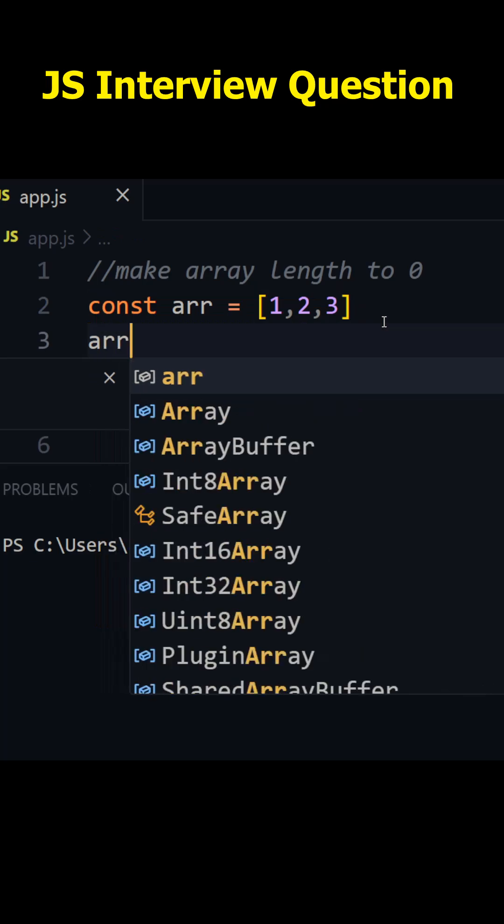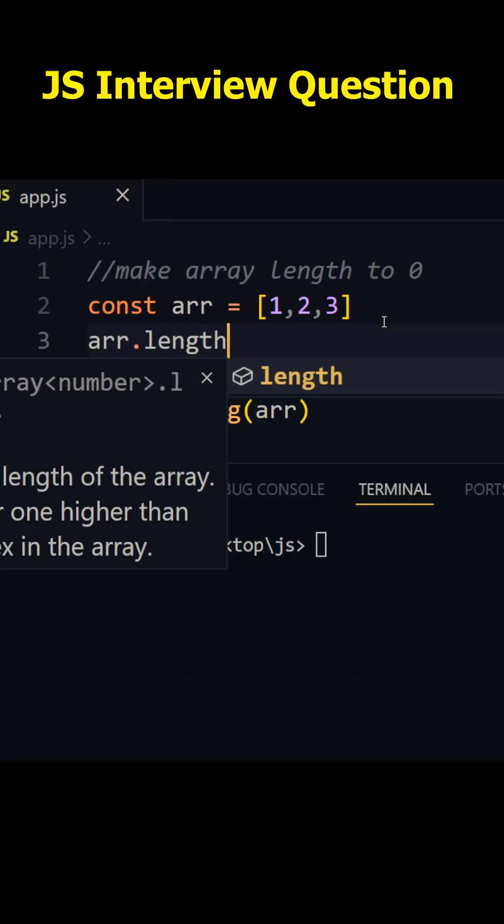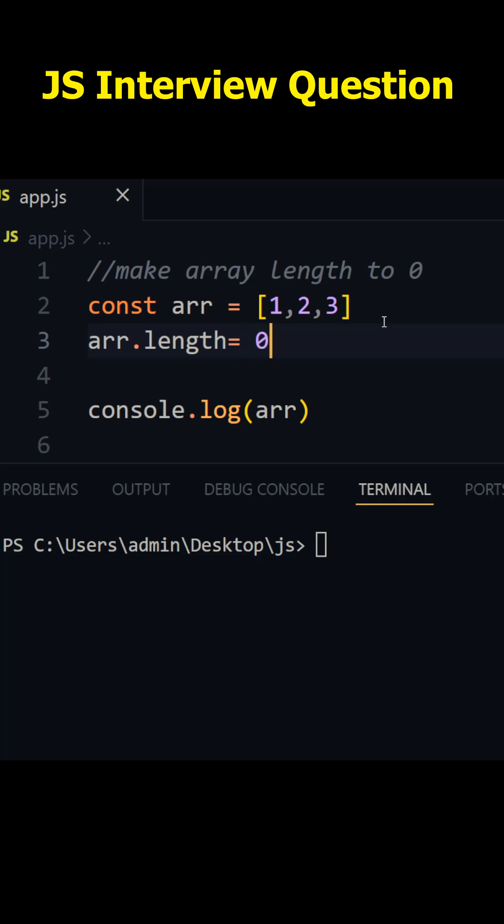So the first one is using dot length. I can write here length and that is equal to zero. Now if I run this one, you see we got empty array.